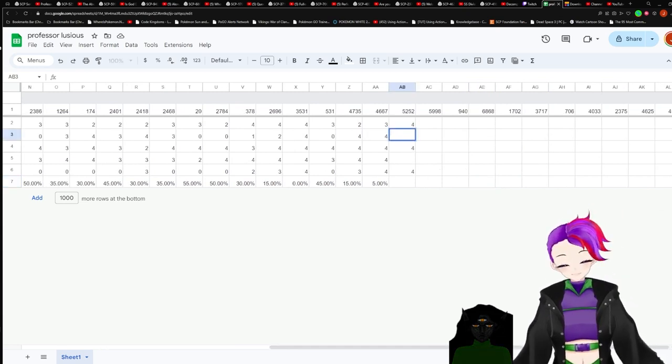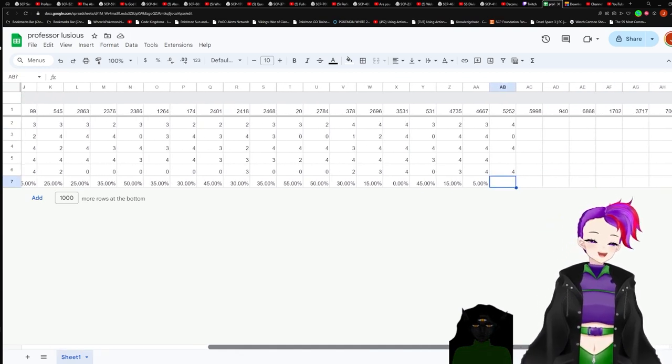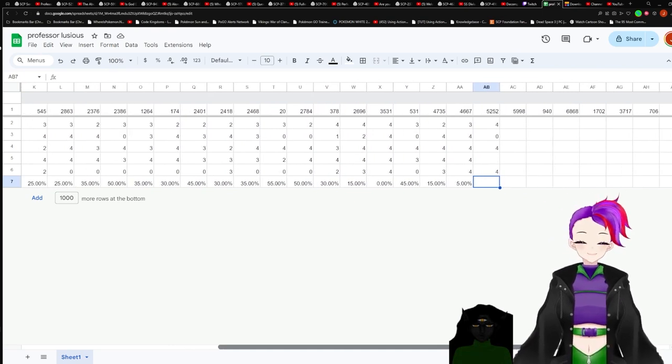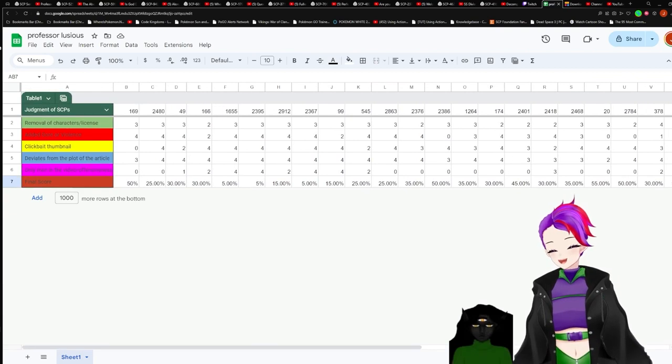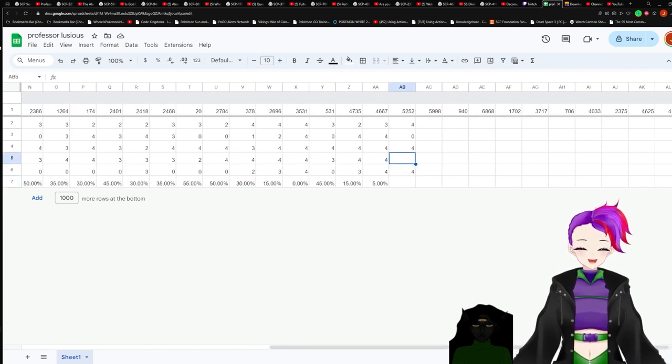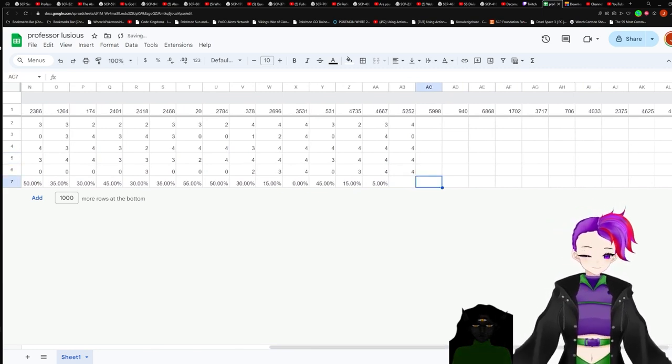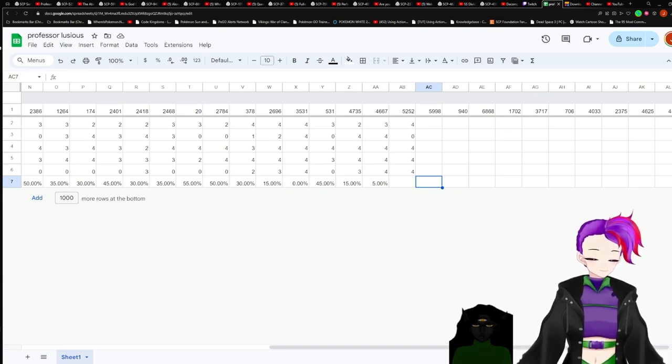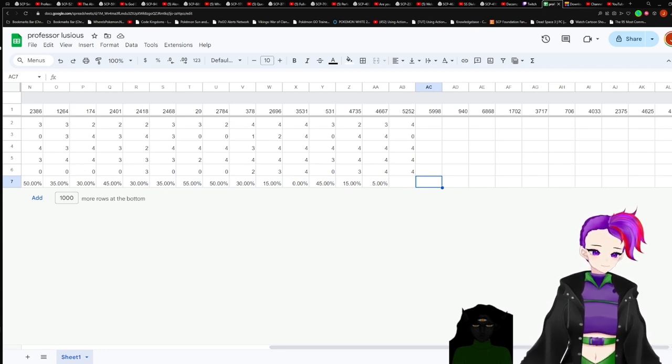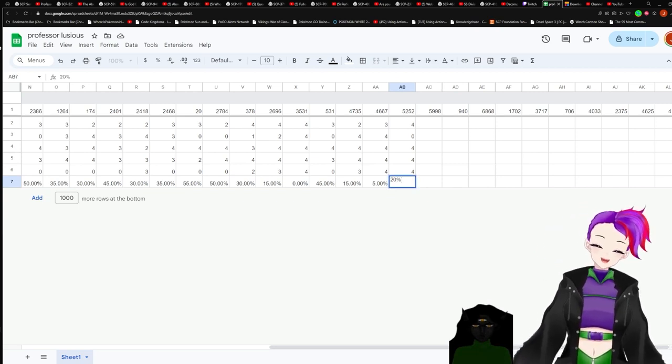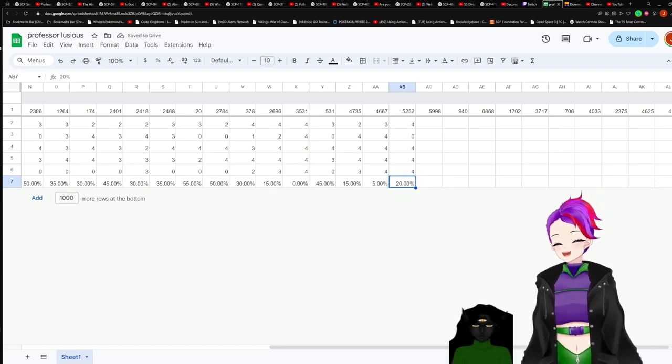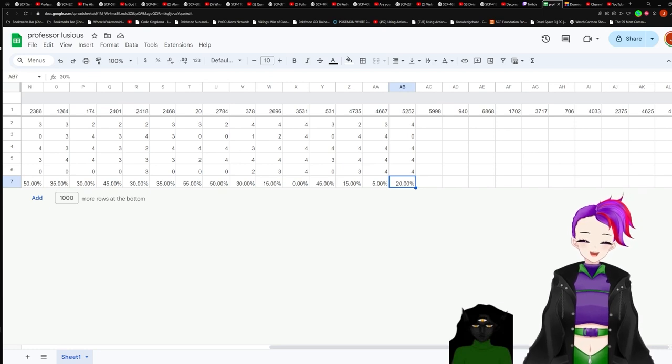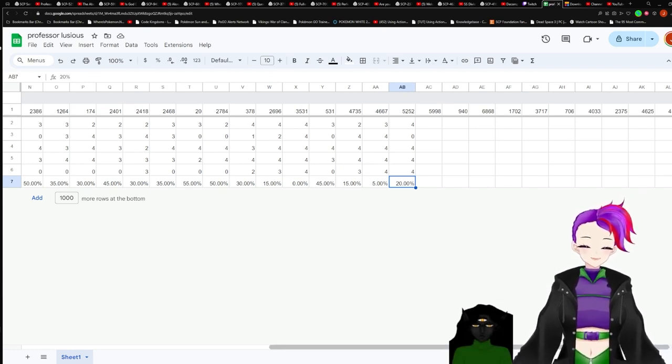They actually removed violence. I'm not sure how I feel about that. So, they added unnecessary violence towards a safe class anomaly. And then added, but took away violence from a keeter. Deviates from the plot of the article. Yeah, pretty much. So, 20%. It would have had a much lower score if they added violence. Well, I'm not angry they removed the violence, but some of them just fucked everything, too.